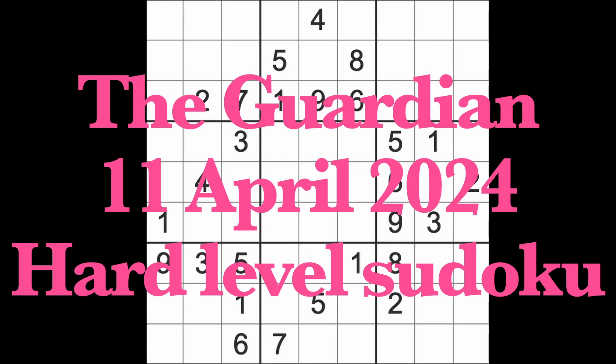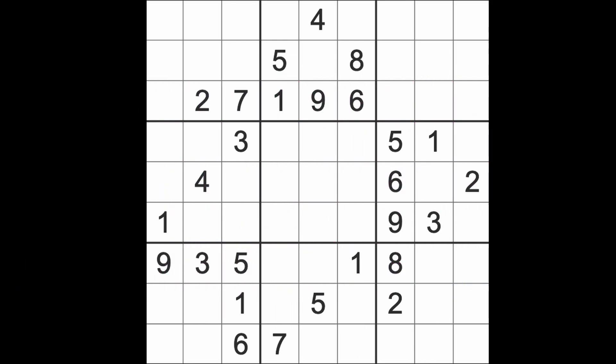Hello fellow Sudokuns and welcome to Zen and the Art of the Guardian's Sudoku puzzle. It's Thursday the 11th of April 2024. I hope you are keeping well.